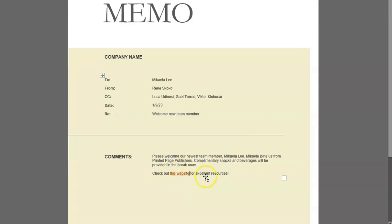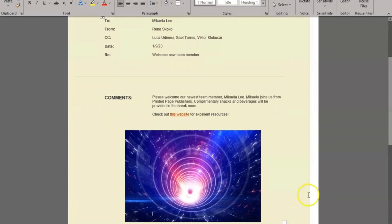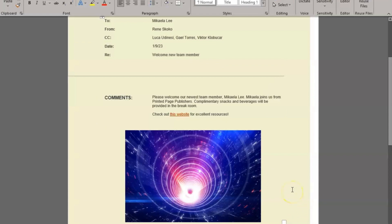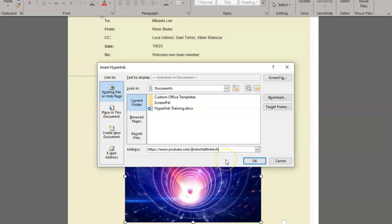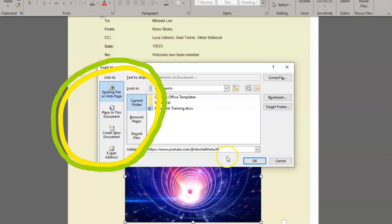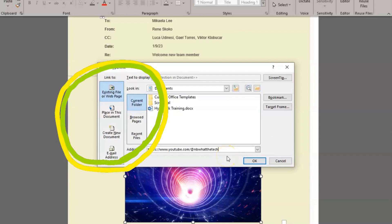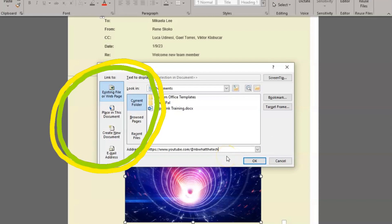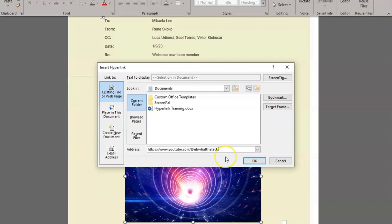You can also hyperlink an image. If you insert an image into any Microsoft application and want that image to be hyperlinked, you follow the same steps if you are hyperlinking words. First, click on the image, right-click, then click link. That image can be hyperlinked to a webpage, a place in a document, an existing file, or an email address, just like the words can.